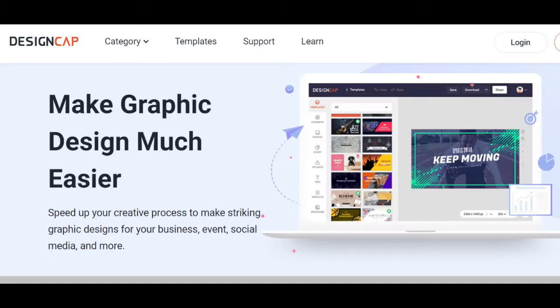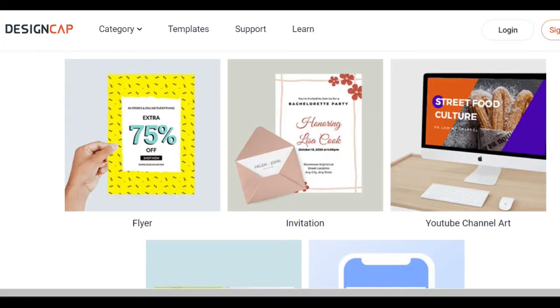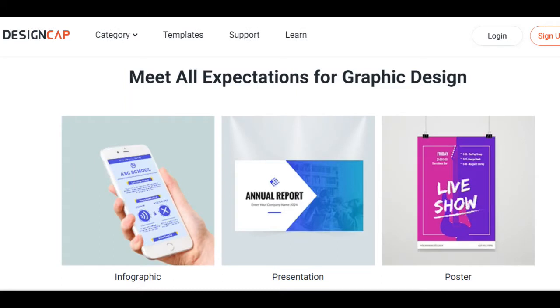DesignCap review: details, pricing, and features. DesignCap is an online solution to all your graphic design needs. It is simple to use, straightforward, and chock full of pre-made templates and design elements to choose from. It is ideal for those with basic designing skills, and perfect when you need to create no-frills but still eye-catching graphic designs such as posters, infographics, flyers, and many more.